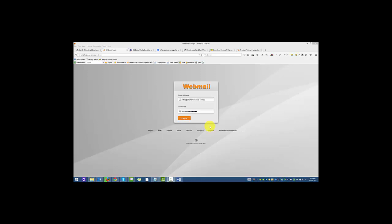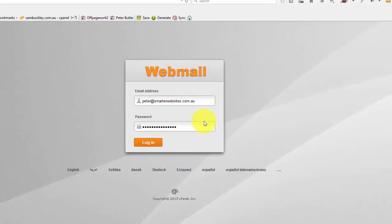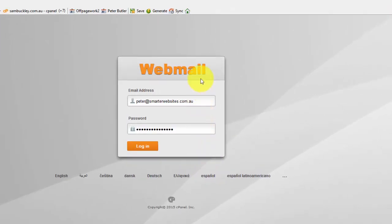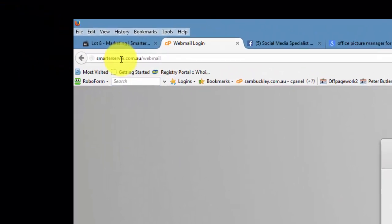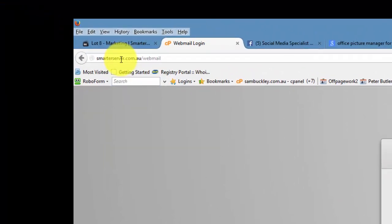All you need to do is log into your webmail account if your cPanel provides that. So it's webmail, your email address, your email password.